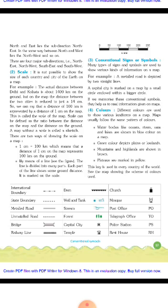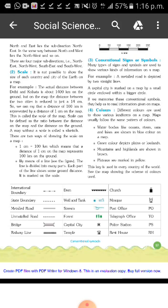Many types of signs and symbols are used to show various kinds of information on a map. These are called conventional signs and symbols. For example, a metal road is depicted by two straight lines.